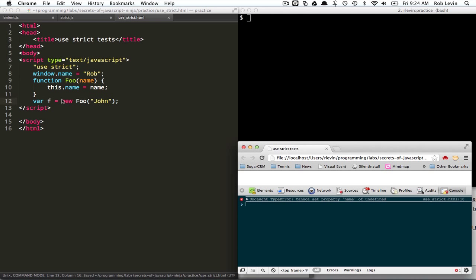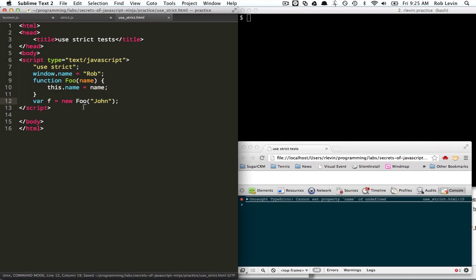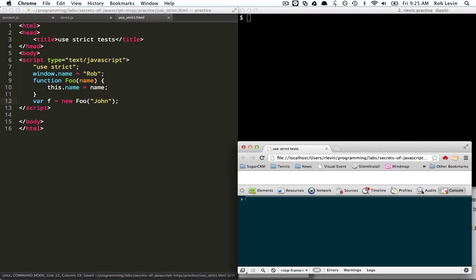Because now, as you recall, when you have a function constructor, which happens when you use the new keyword before a function call, you get an empty object created representing the instance. And within the function, it's represented by this. And it's returned. So what's this here? It's actually returned and stuffed into f. So this should work. No errors, right?